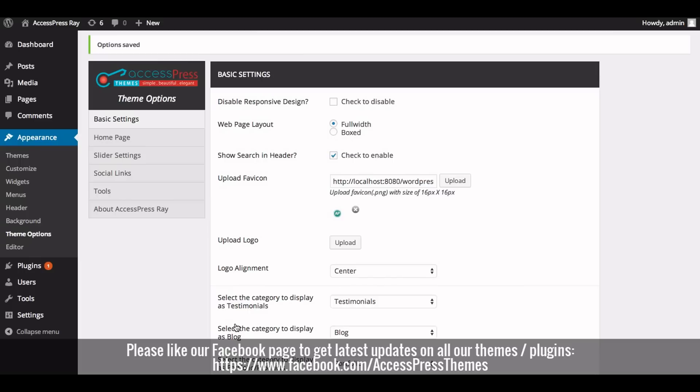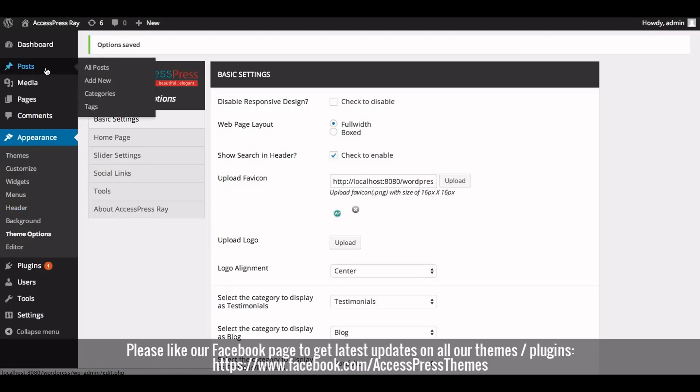Now we need to create a post with a title, description, and featured image, and assign the post to the portfolio category. Go to Posts and click on Add New.